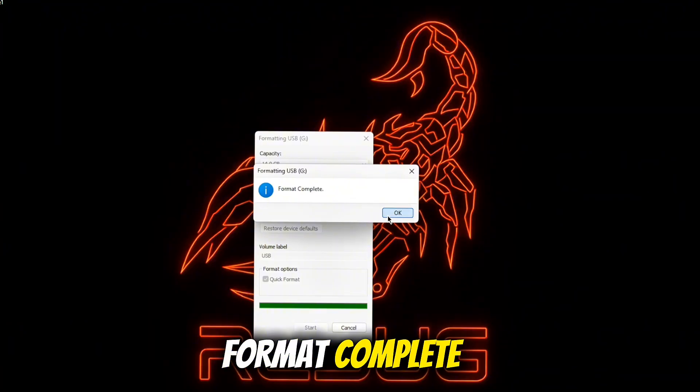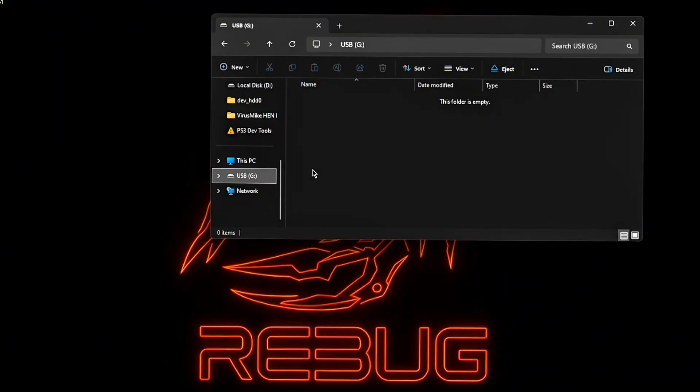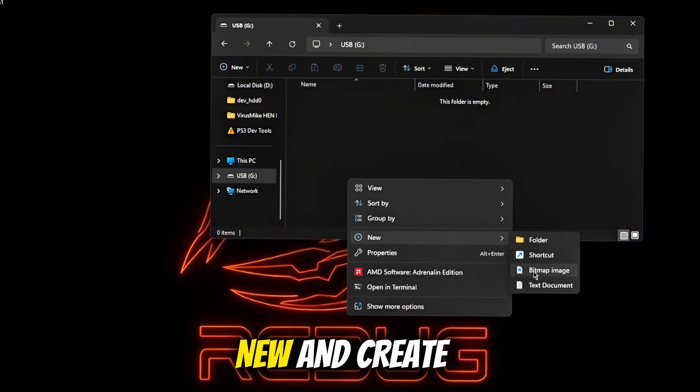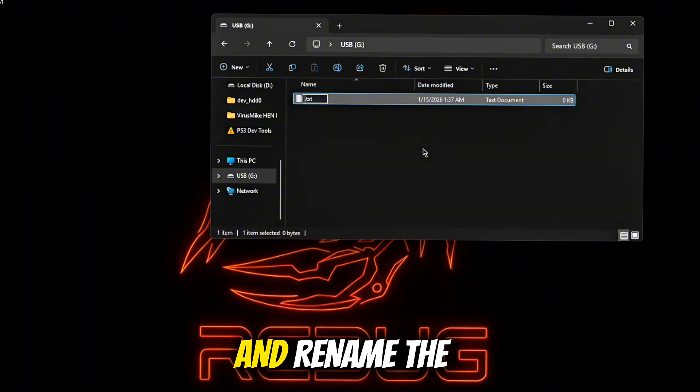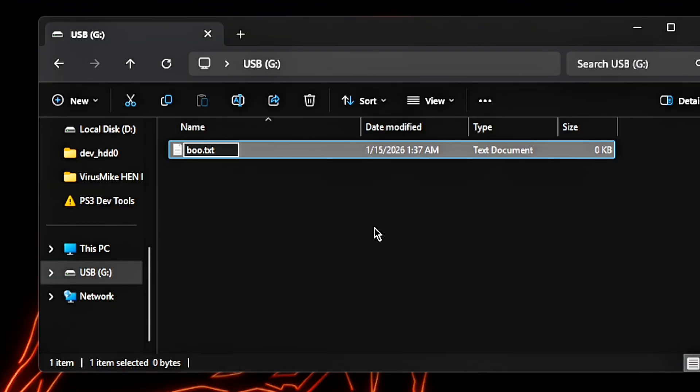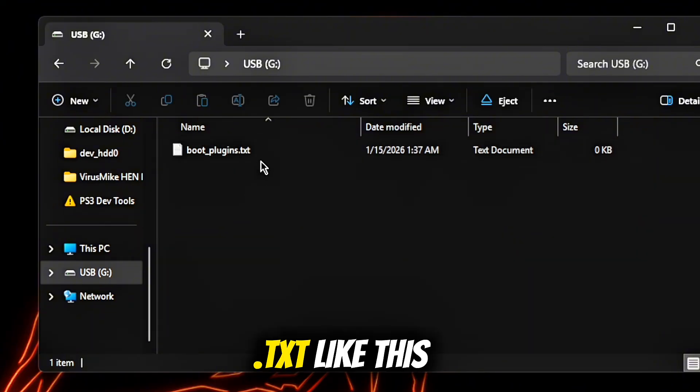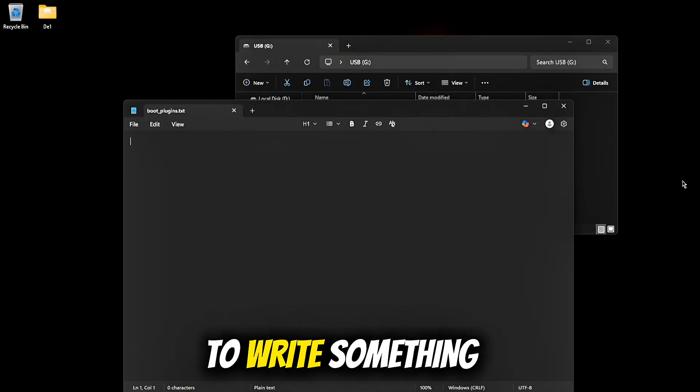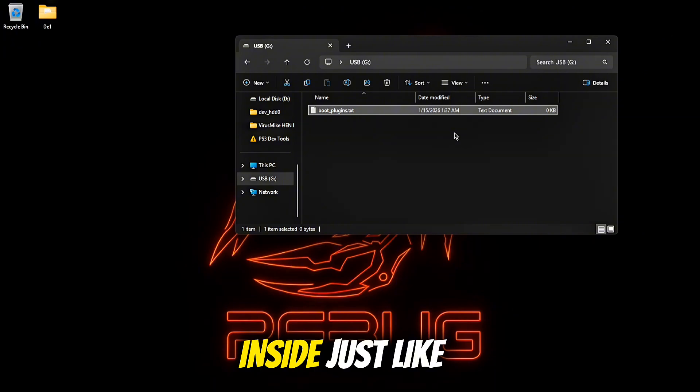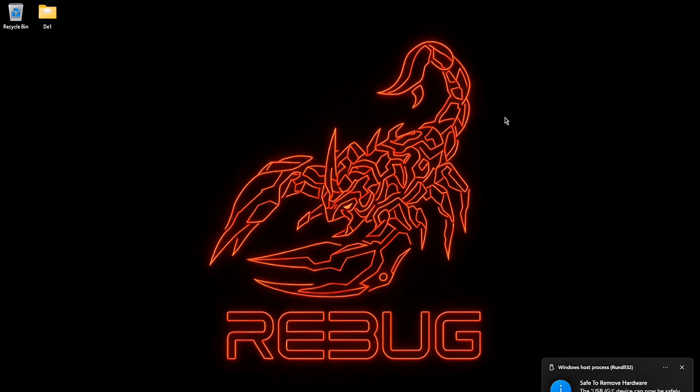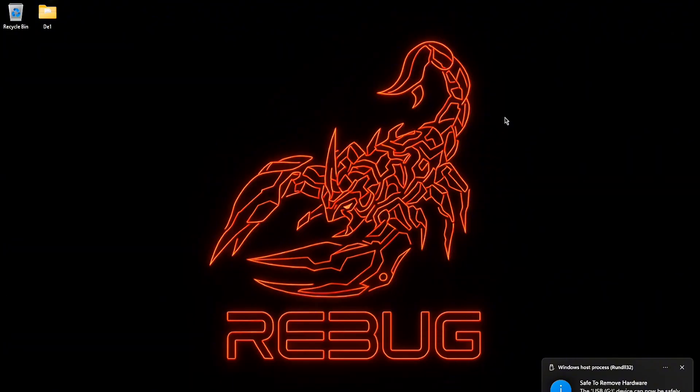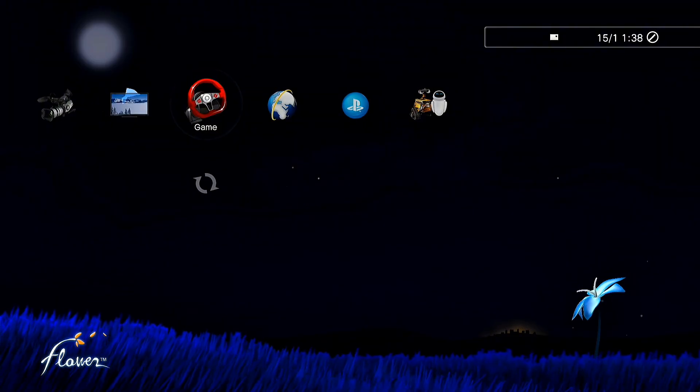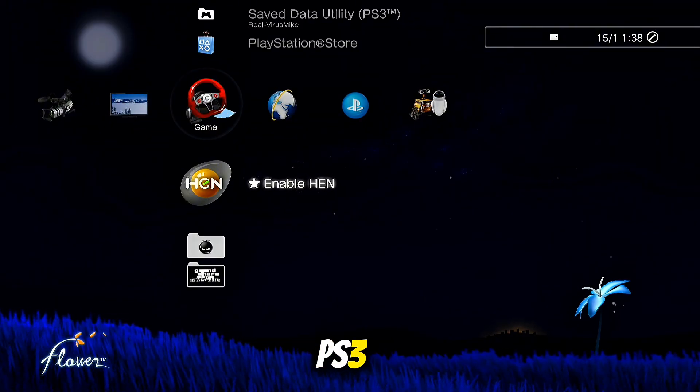Format complete, go on your USB again, right click, new and create a new text document and rename the file like this: boot underscore plugins dot text like this, exactly like this. You don't need to write something inside, just like this, press right click on your USB and eject it, turn on your console again and plug your USB into your PlayStation 3.